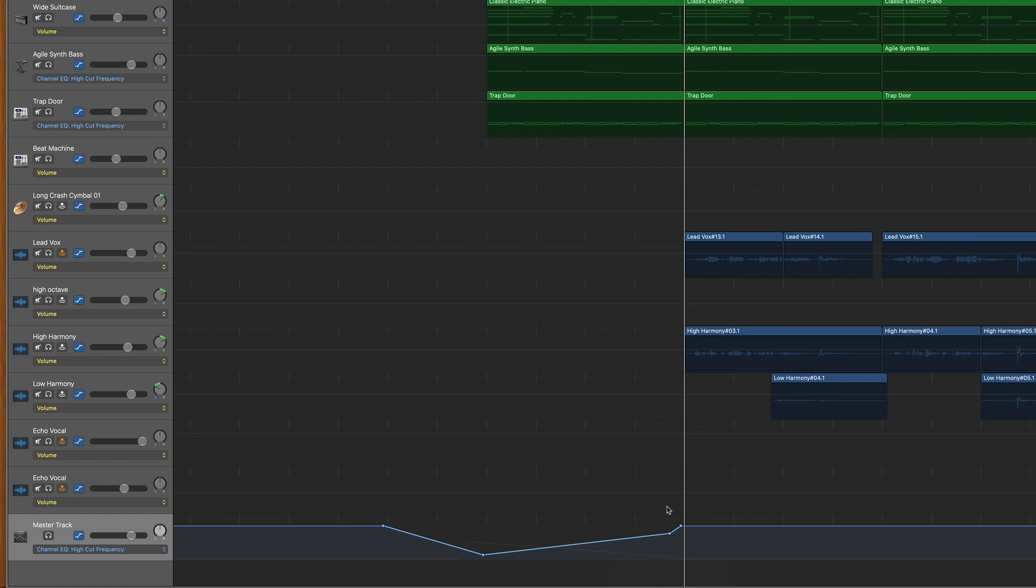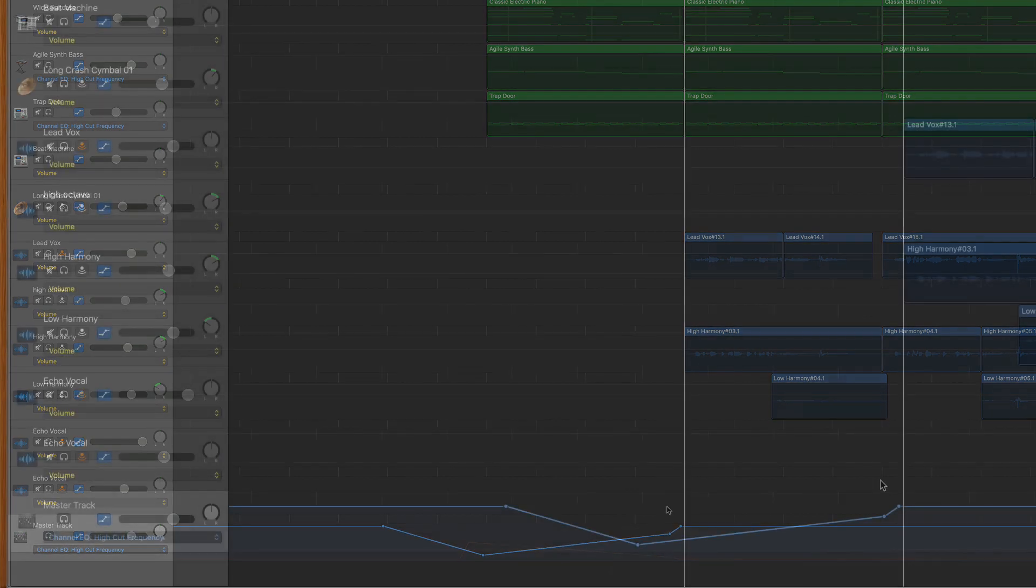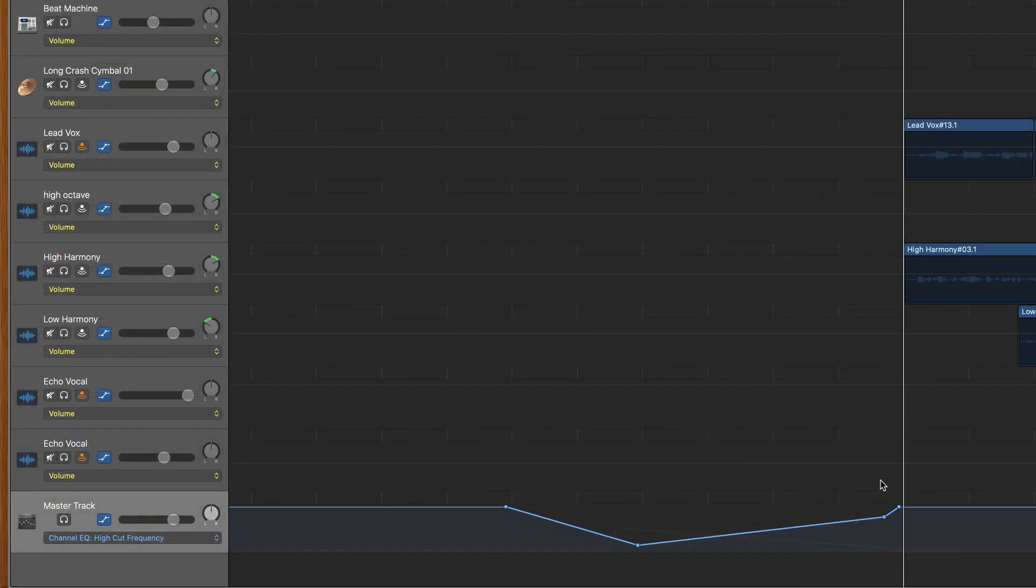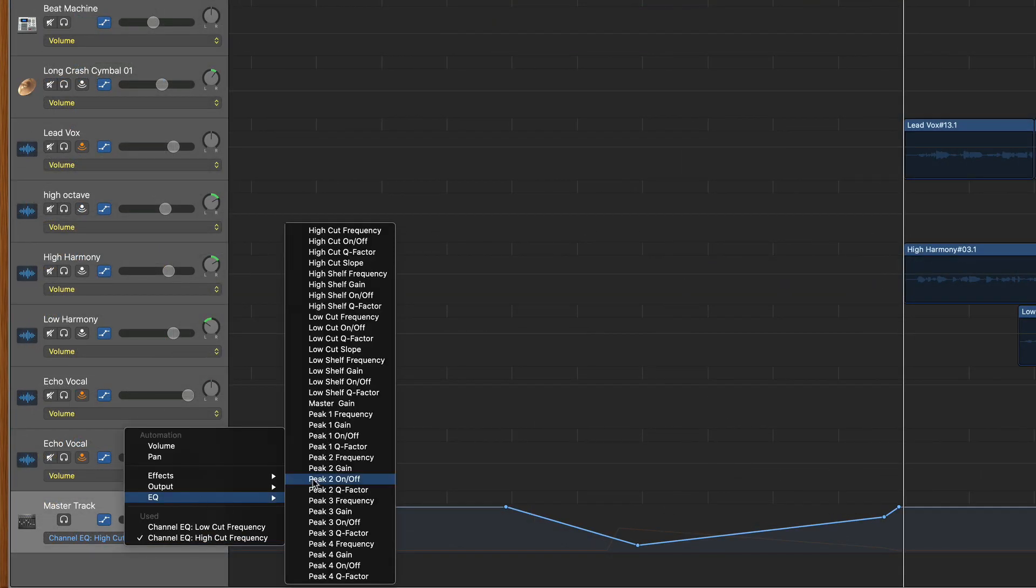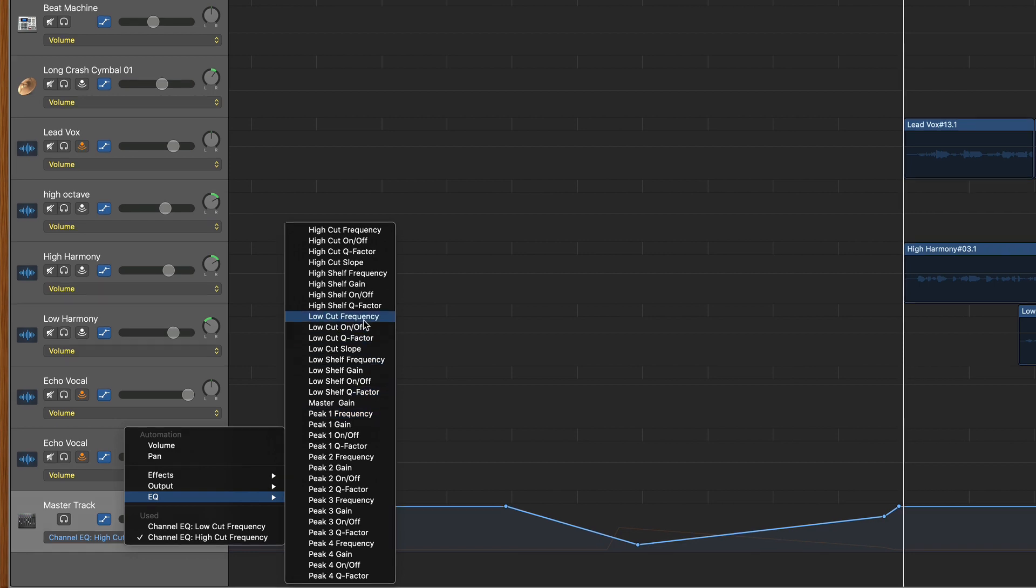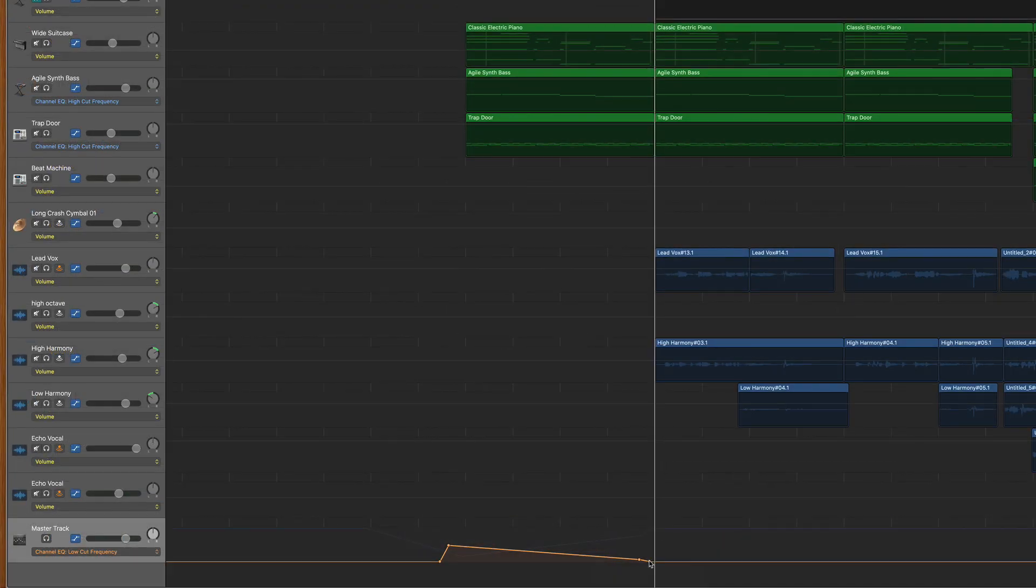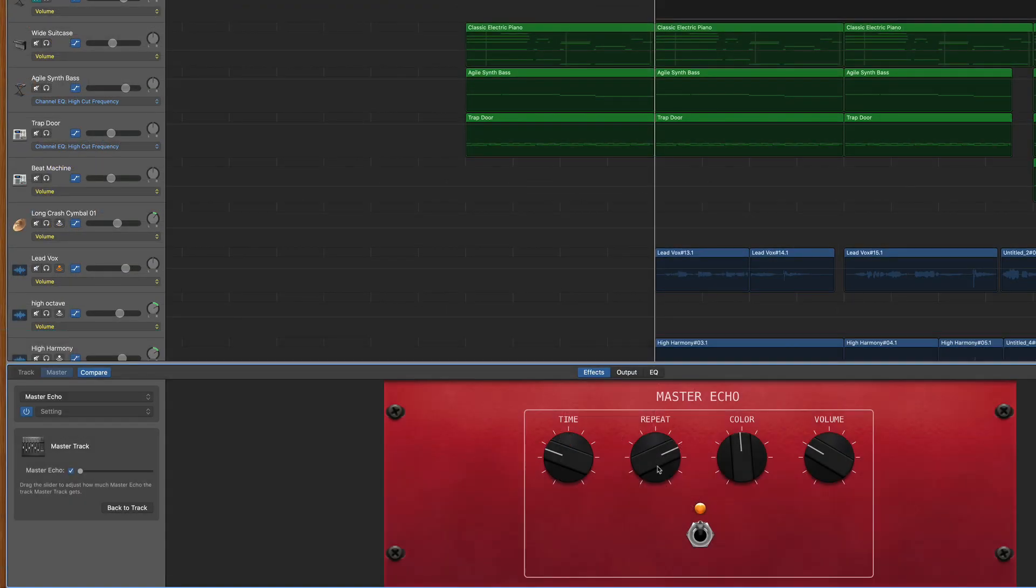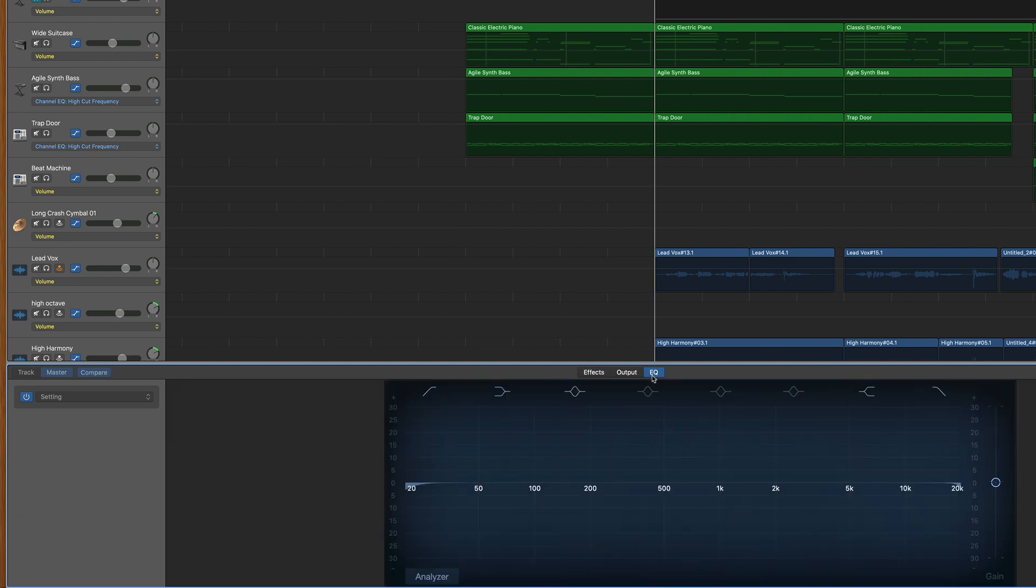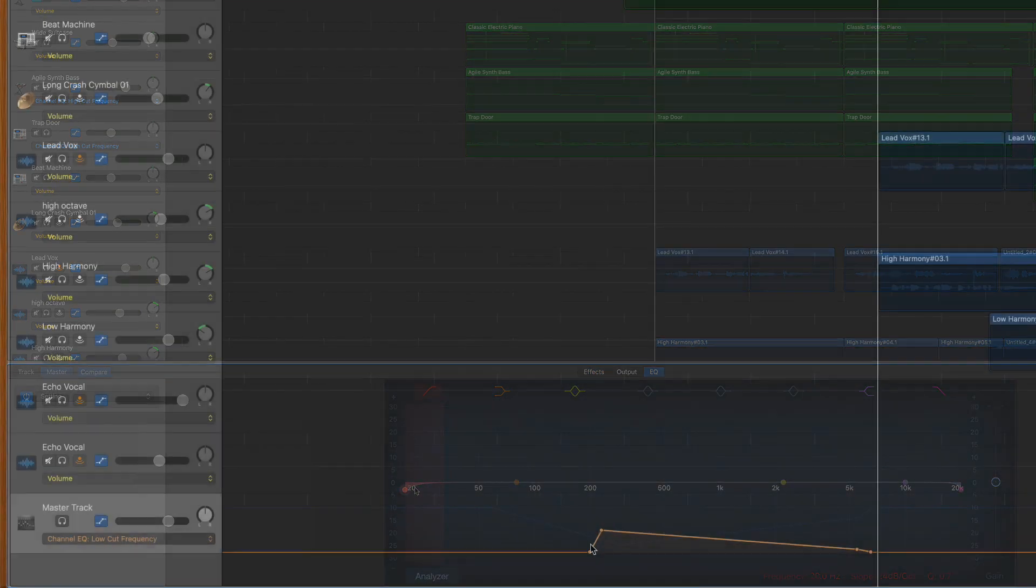Then the second move is to automate the low end, which I do again by going to the drop down menu, hovering over EQ and choosing low cut frequency. Again, you're going to need to go in your EQ and make sure you've turned on your high pass filter this time, because if you don't turn that on, you won't hear any adjustments that you're making.